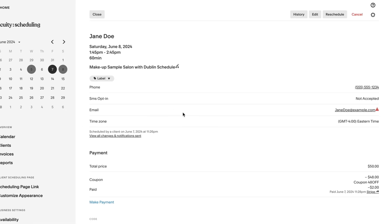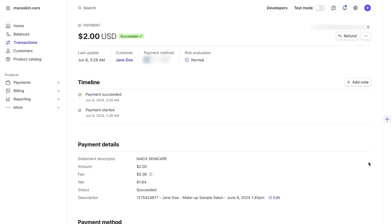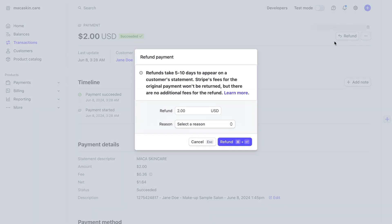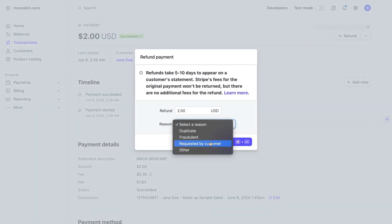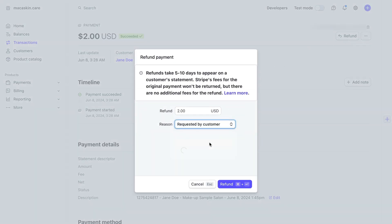When you're reviewing your appointment details, click the arrow next to the payment notation to be taken to the payment details in your payment processor. Then issue yourself a refund in the payment processor.